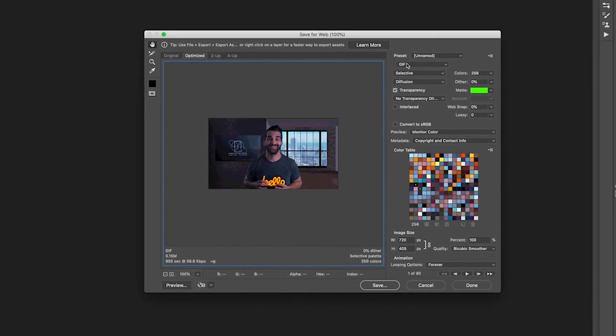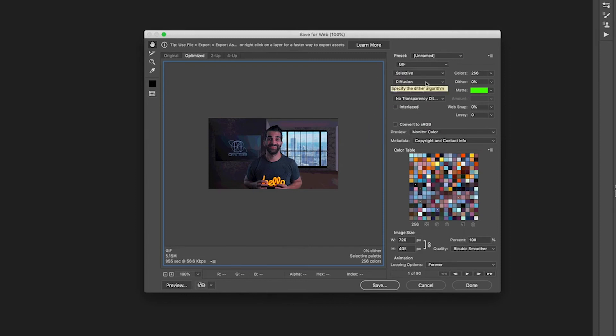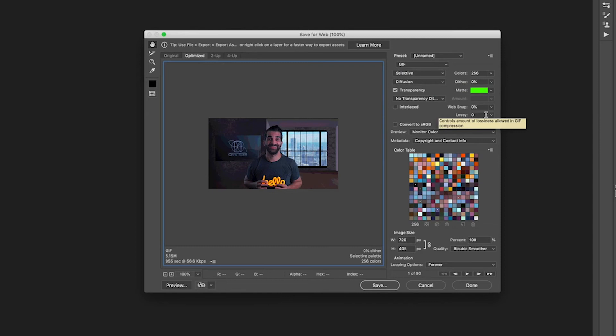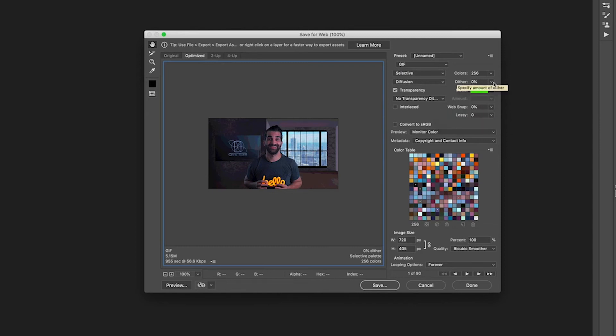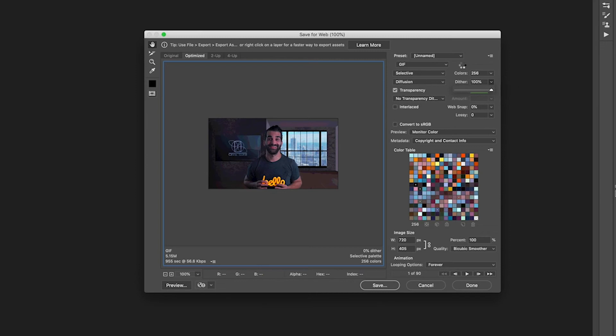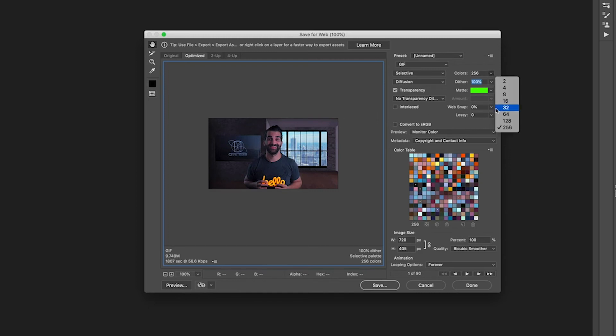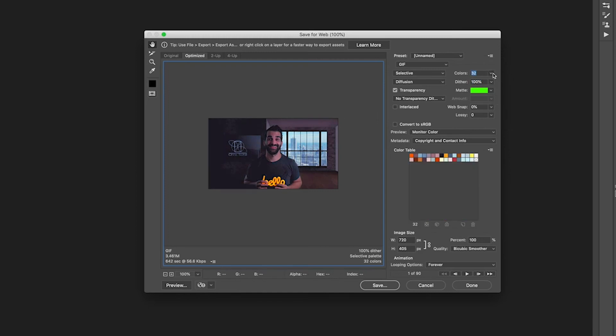Go to file export and then go to save for web legacy. All right so the very first thing is to make sure that it says GIF over here and all this stuff is fine but okay so we're going to go over to where it says dither. I'm going to change the dither because you can see here it doesn't look very good. It looks terrible. So I'm just going to go ahead and click on 100% and you can see all the color has been restored.